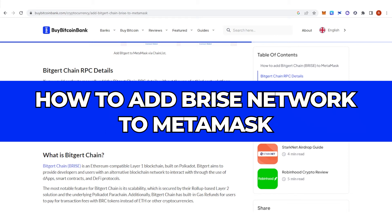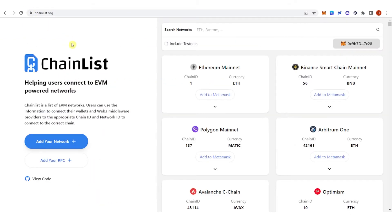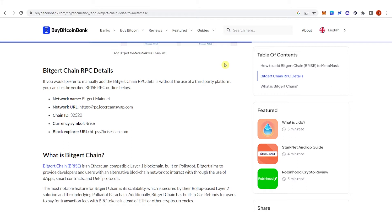In this quick video, I'll show you how to add Brice Network to MetaMask step-by-step. There are two ways to add Brice Network to your MetaMask: one is by adding it manually, and the second is using ChainList.org. I'm going to show you how to add Brice Network manually first.